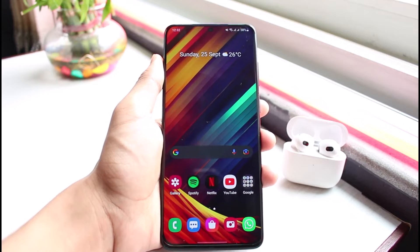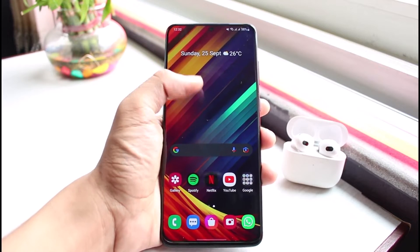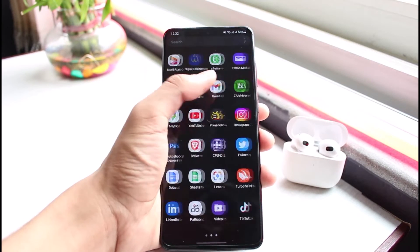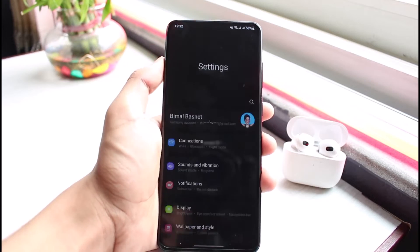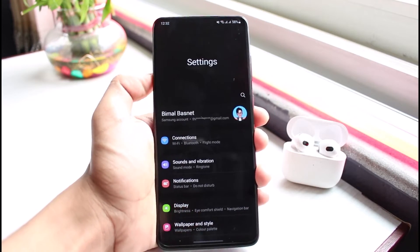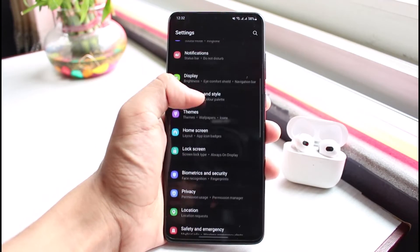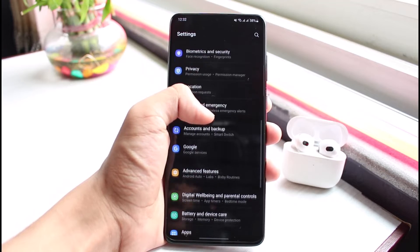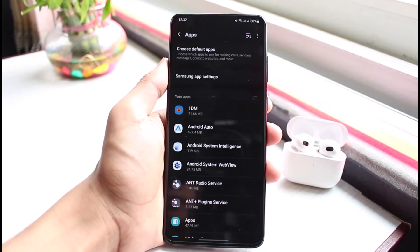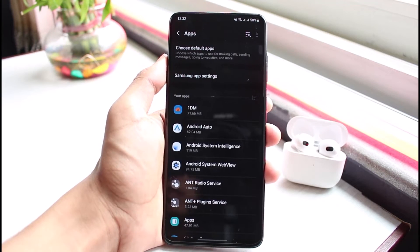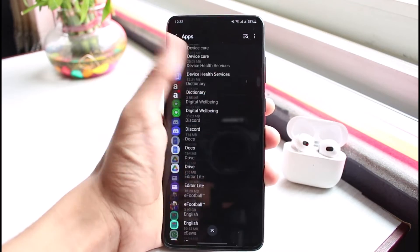Once you've updated WhatsApp, to fix the camera permissions, go ahead and open up Settings. In Settings, look for the option called Apps, then tap on it. You'll be able to see a list of different apps installed on your device.